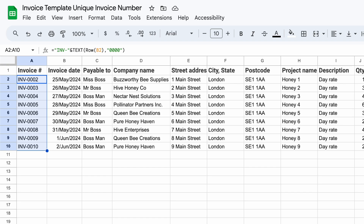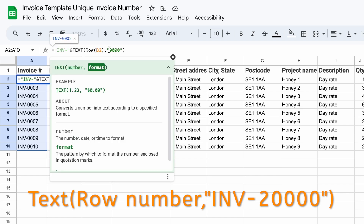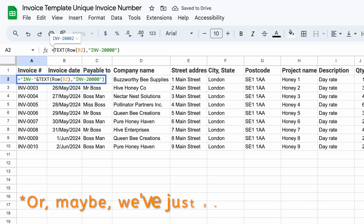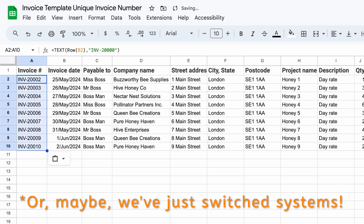Within this TEXT function, we can even put the "inv-" prefix and start with a different digit if we want to, so it sounds like we've got a lot more invoices and we're a lot more experienced than we really are.